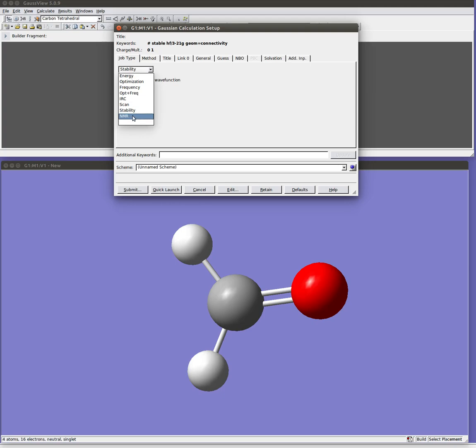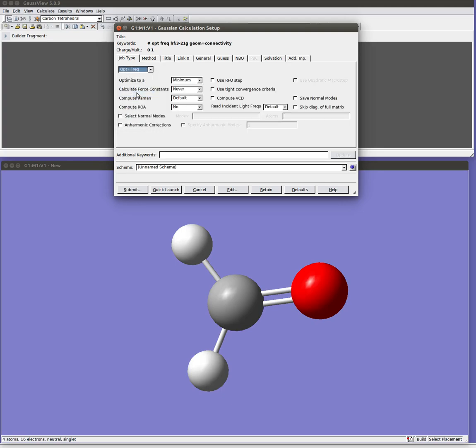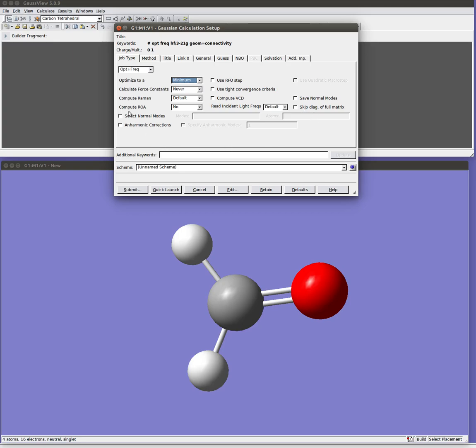And finally NMR, it would be for doing NMR chemical shielding calculations on your molecule. Right now we're going to do the OPT plus frequency. You'll notice we're optimizing to a minimum. You could also optimize to a transition state and so on, but we're not going to worry about that now.